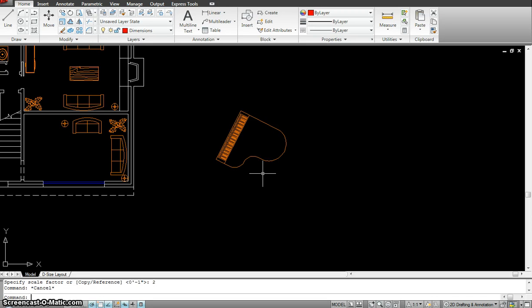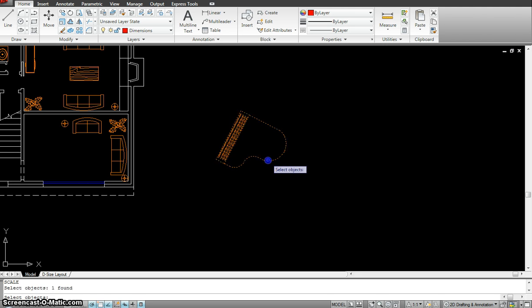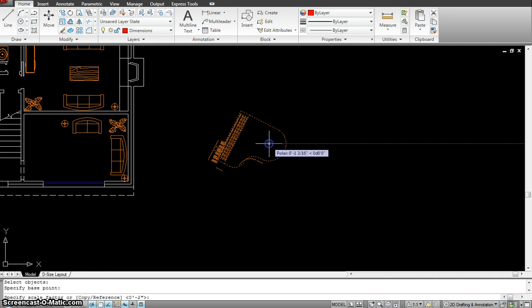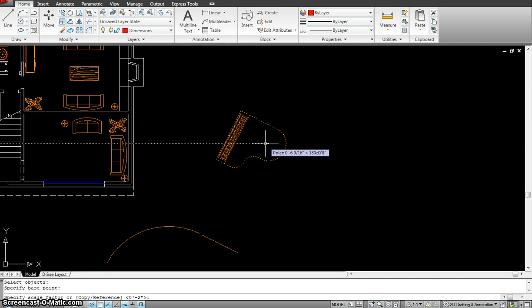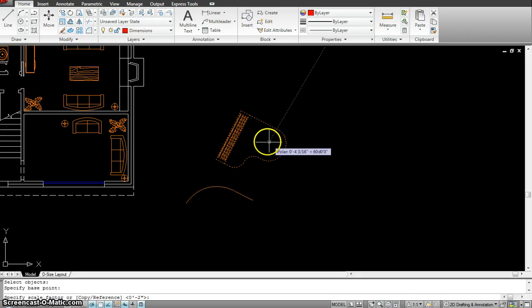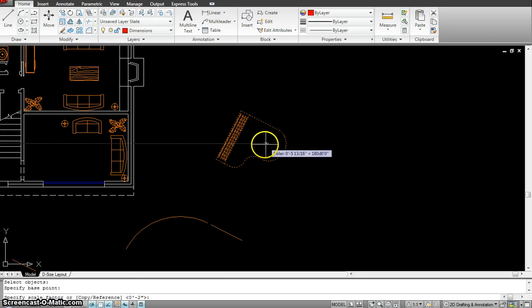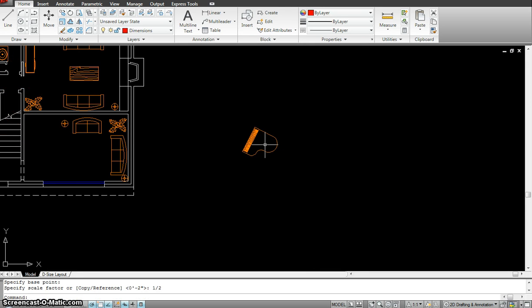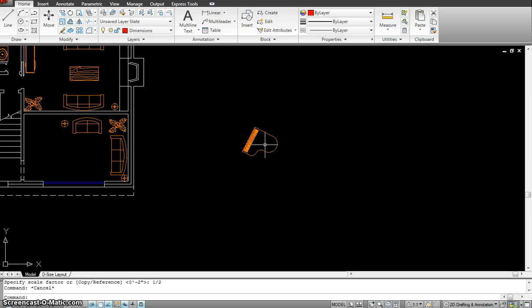What if I want to scale it down to the previous size? Again I use SC, enter, select the objects, enter, maybe from the center, I want to scale it from here. I have to give my scale factor. If I want to go down half the size, I would scale it as 1 by 2, and hit enter. I scaled it to double size, then to half size, so it went back to the same size. I could give any scale factor by putting in a number, and it scales exactly to that factor size.